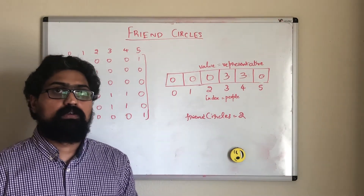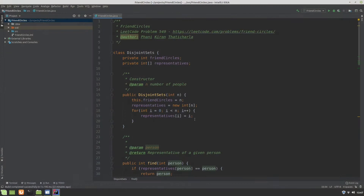Now let's see how the code looks. Here is a class called DisjointSets that will keep track of the people and the representatives. We have an integer array called representatives — the index represents the person and the value represents their representative. We also have a private integer variable called friendCircles, which is the total count of friend circles that we want to return eventually.